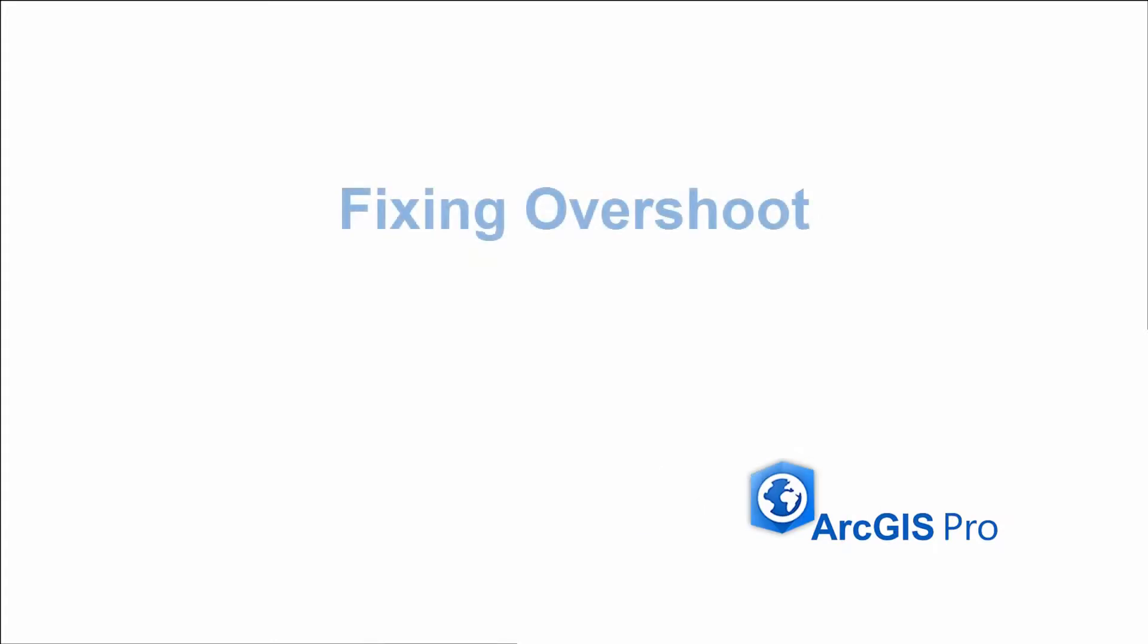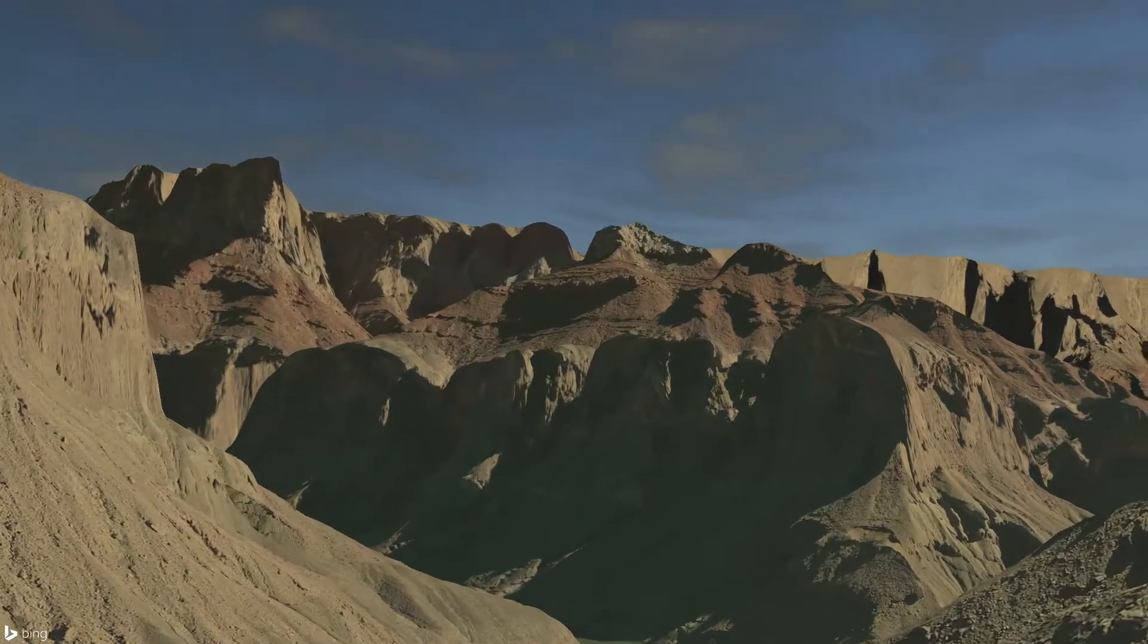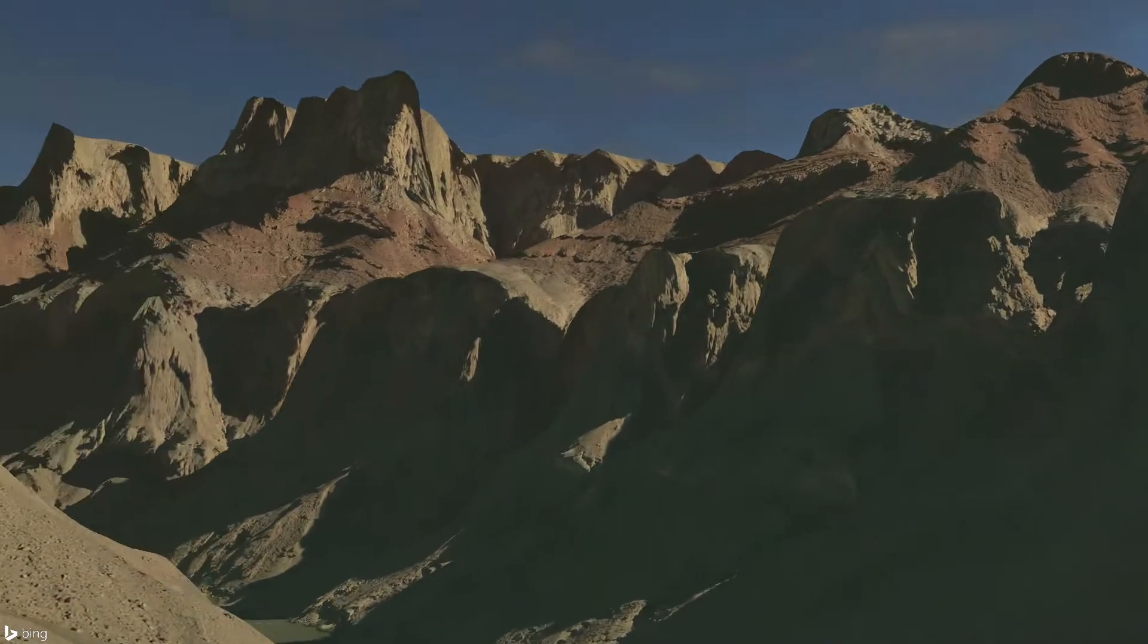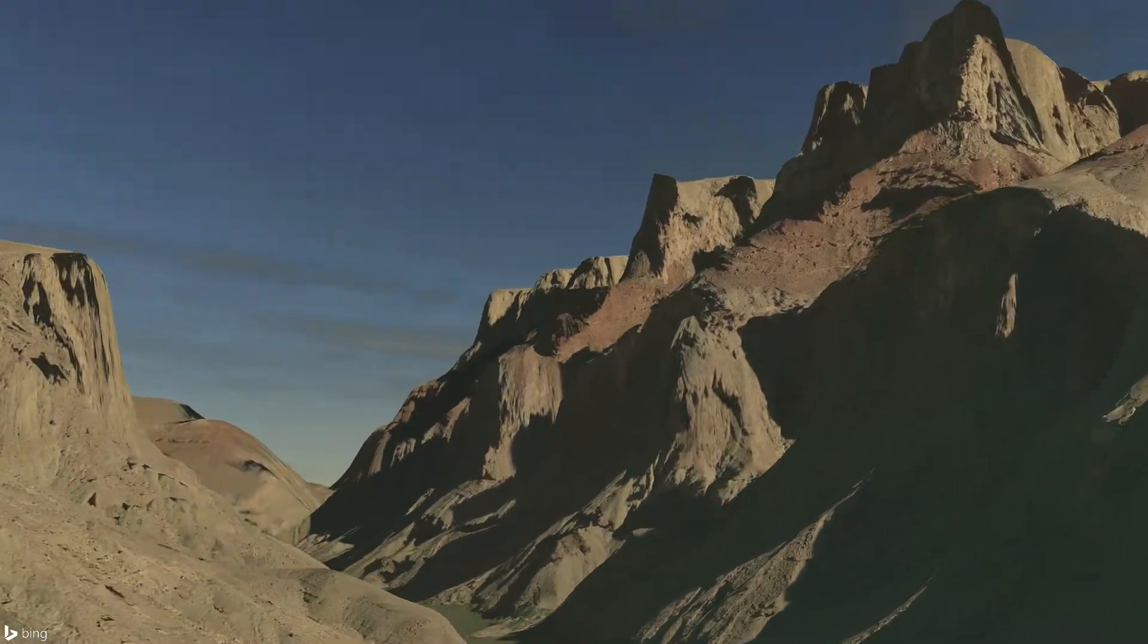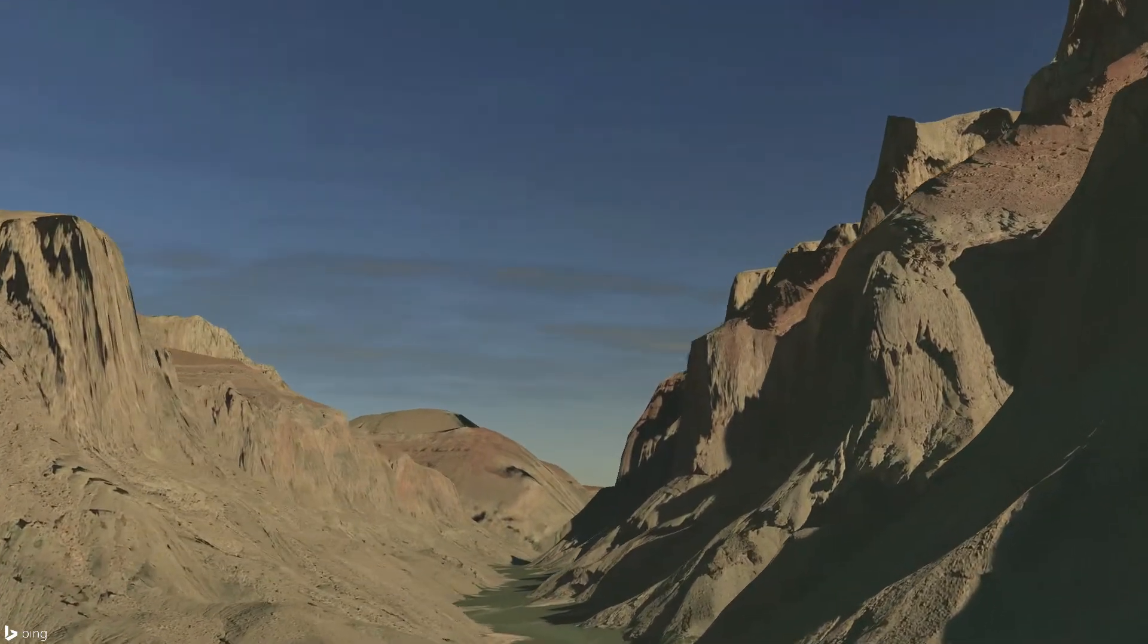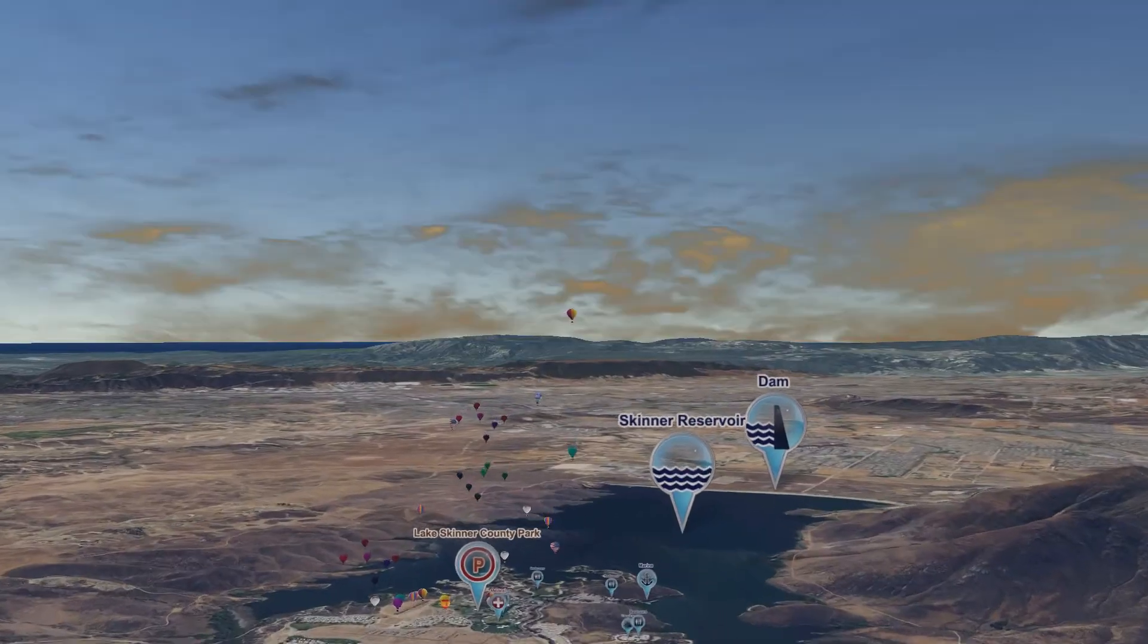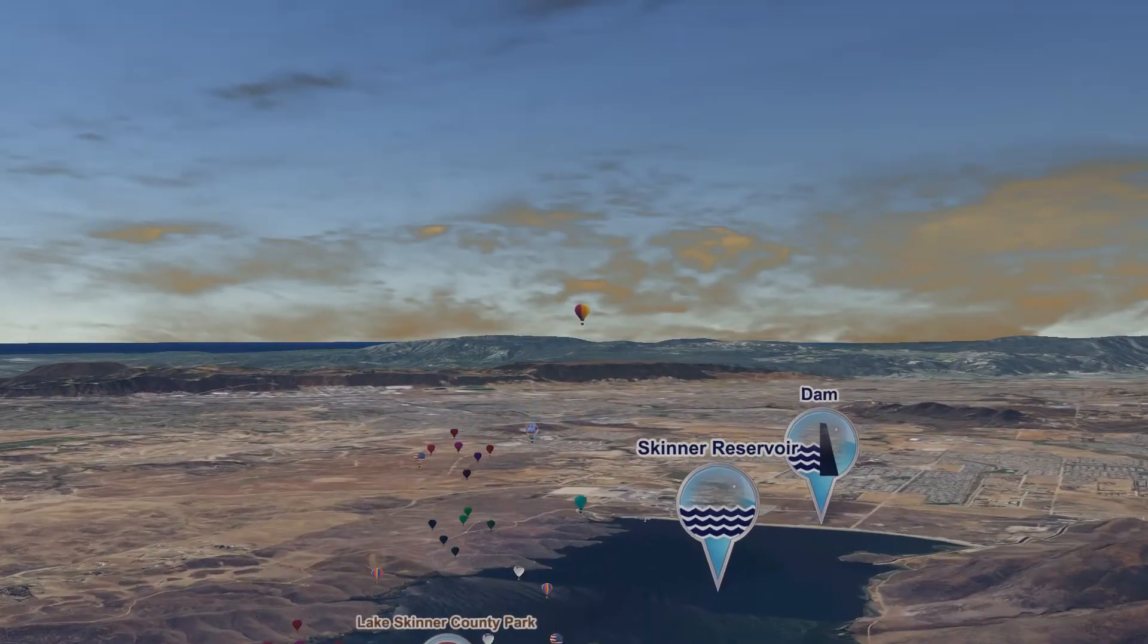In this video lesson we're going to look at how to fix one of the most common issues in 3D animation: overshoot. Overshoot is when the motion of the camera goes into an unintended area, and this will be seen if you're animating the camera using fixed transitions.